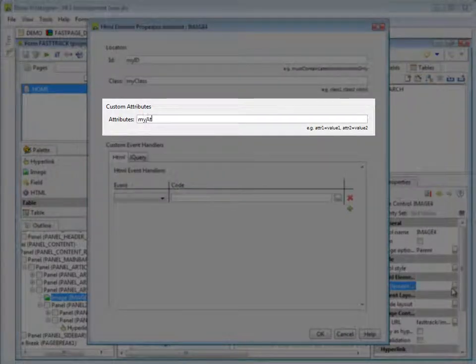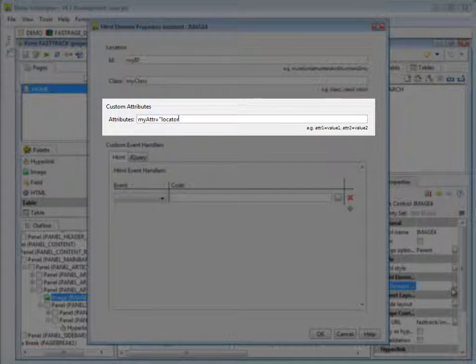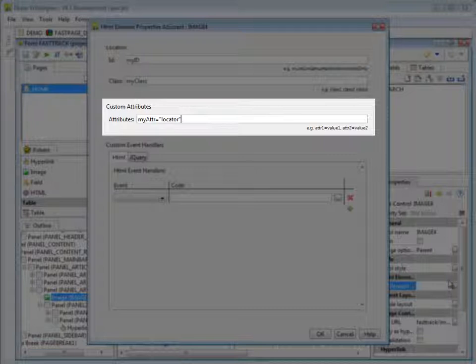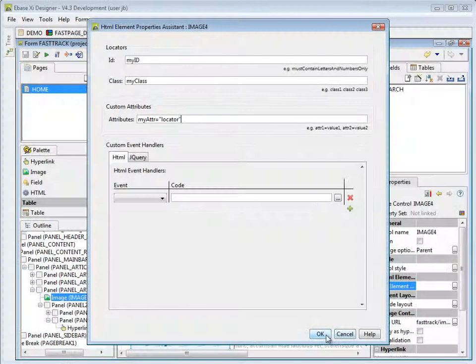You could also use the new HTML5 custom attributes as a selector if you wished. If you use these, be sure you are using the correct doc type and that the target browser has support for the new HTML5 features you are using.